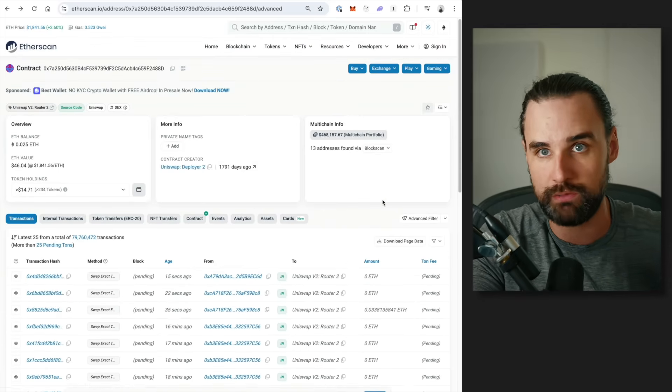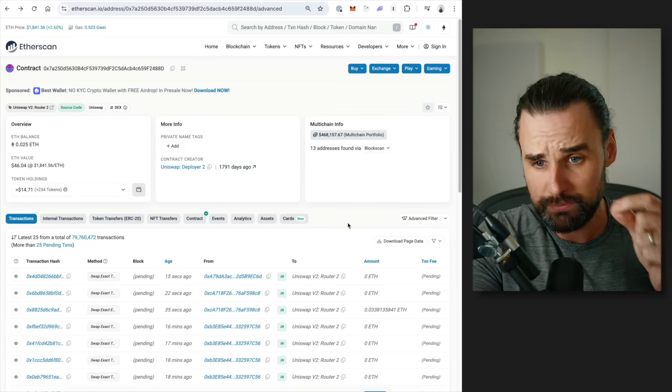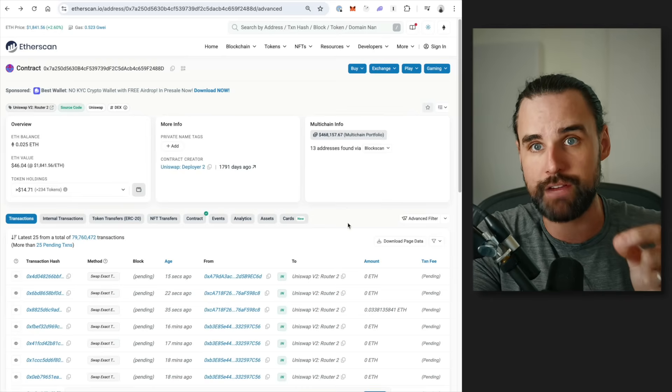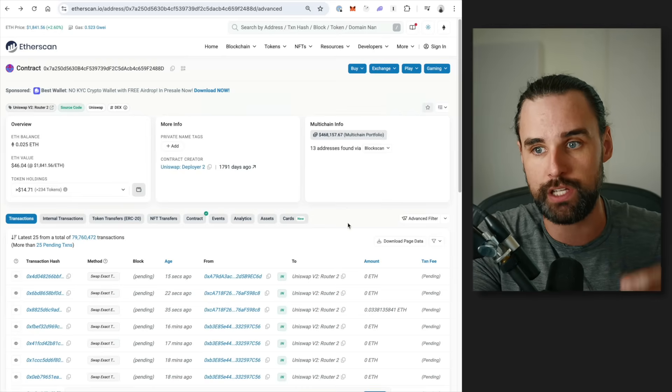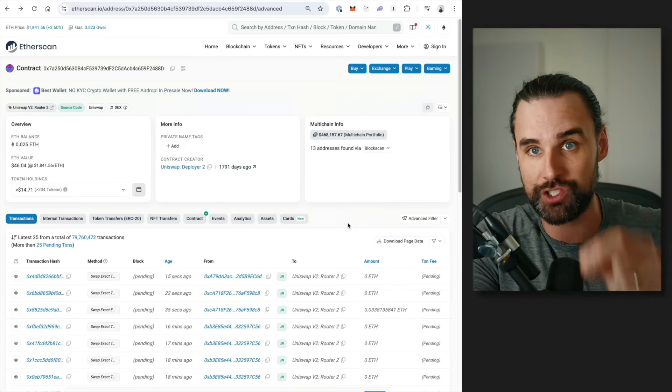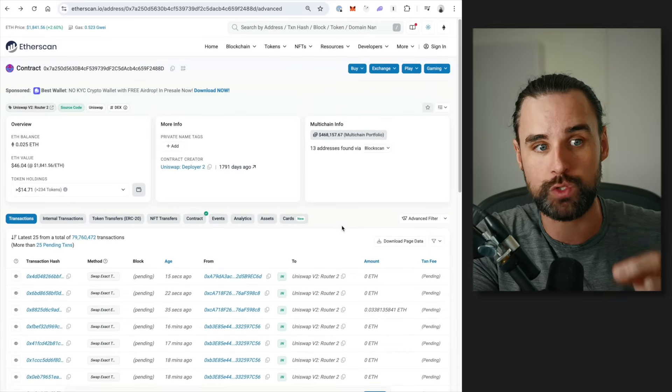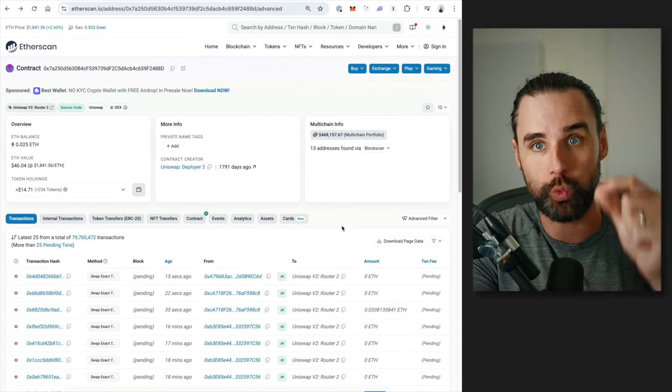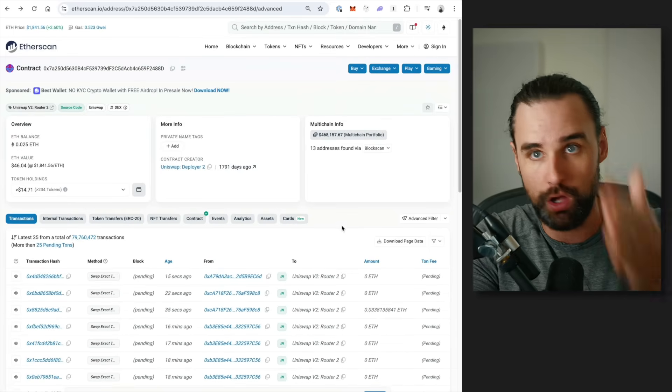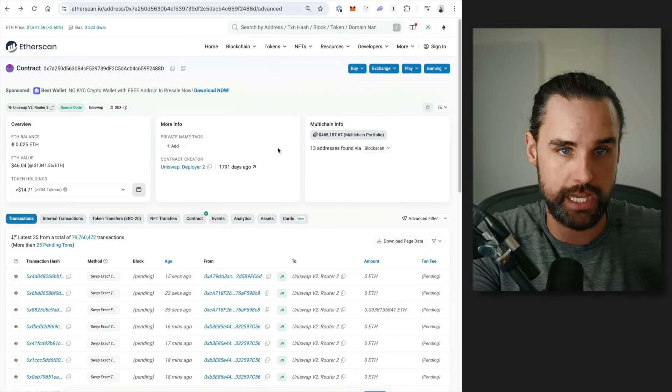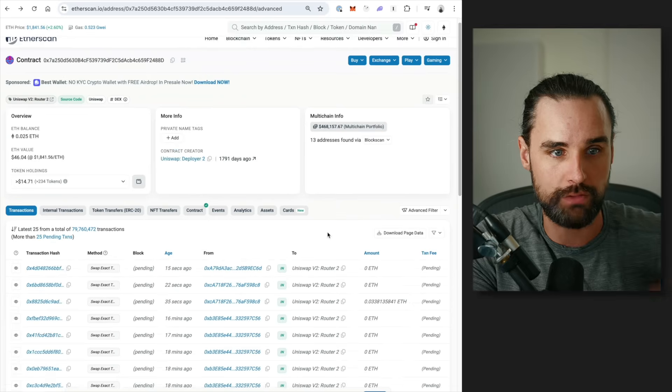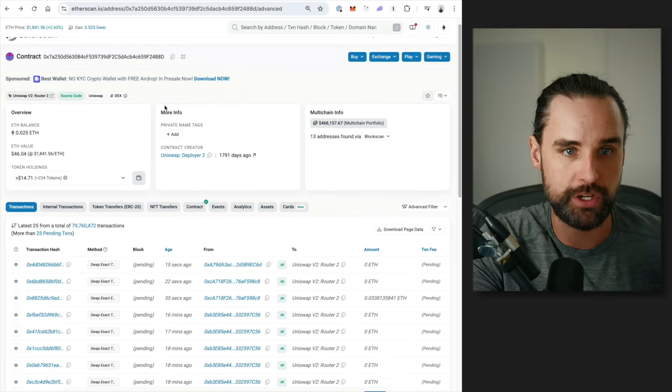So how specifically do you find this information? Well, if you want to find every single trade on a Uniswap version 2 like exchange, you're going to look at the Uniswap version 2 router. That's where all the trades go through. So I've got an Etherscan here. You can look up Uniswap version 2 router.